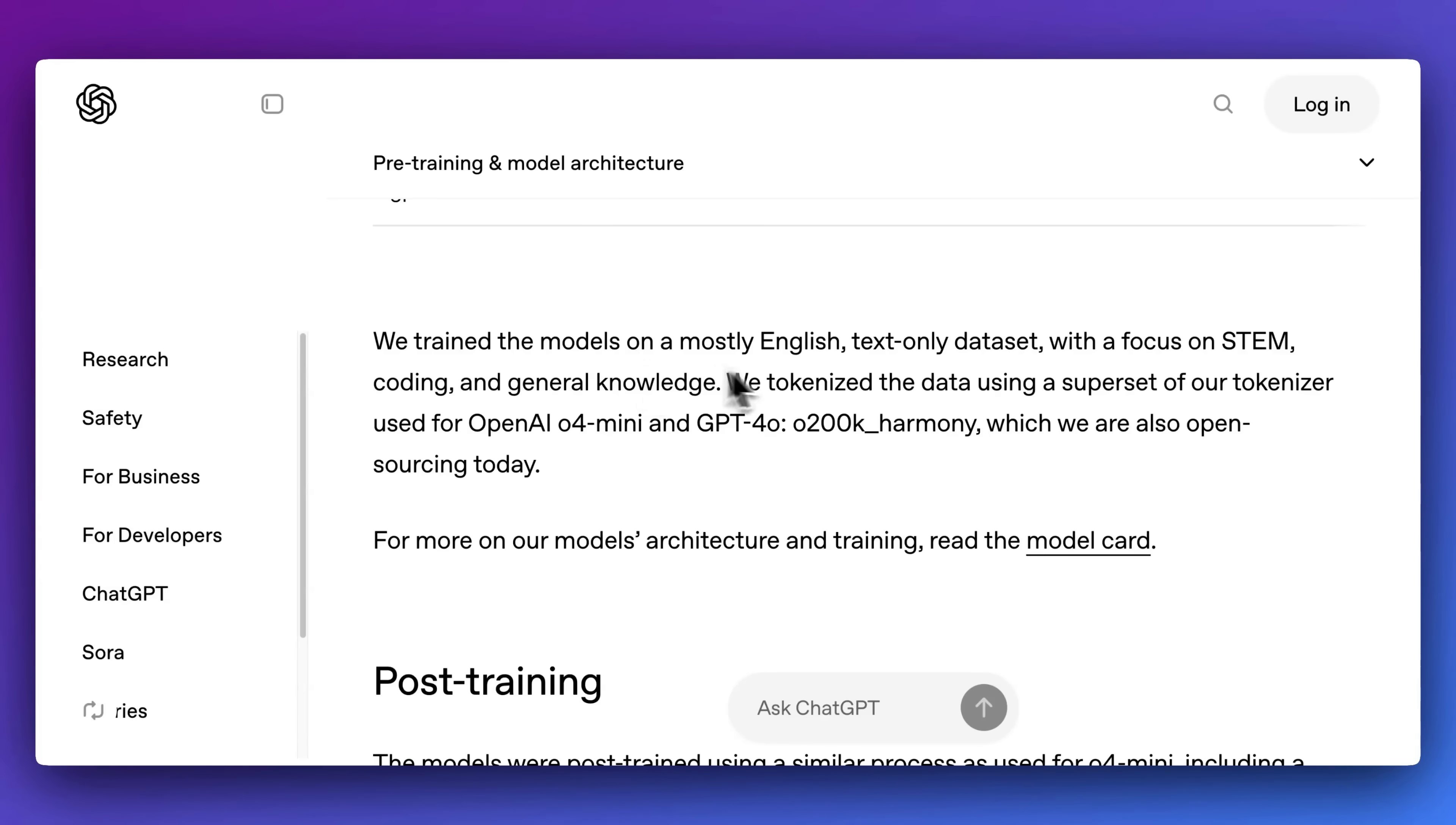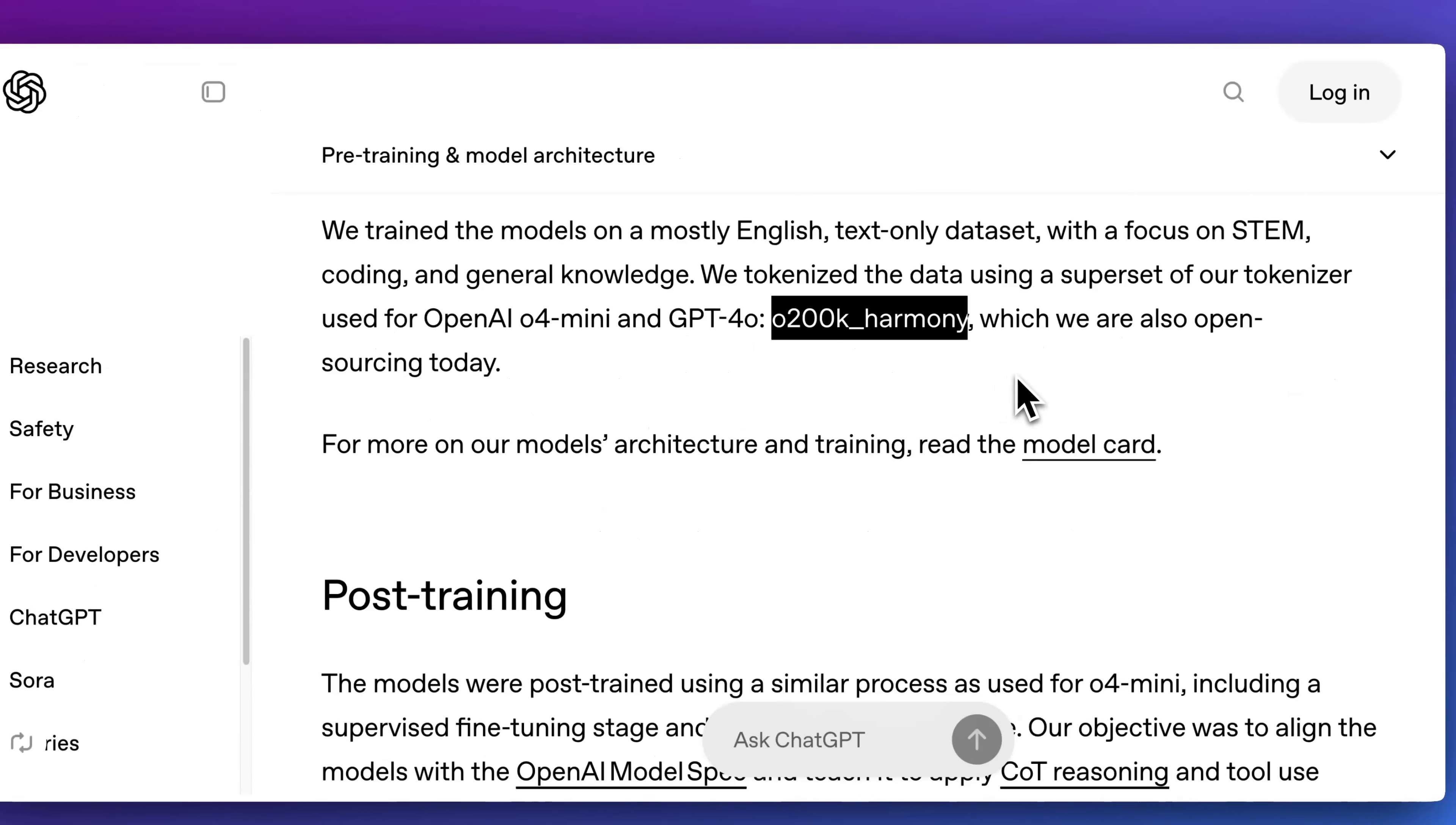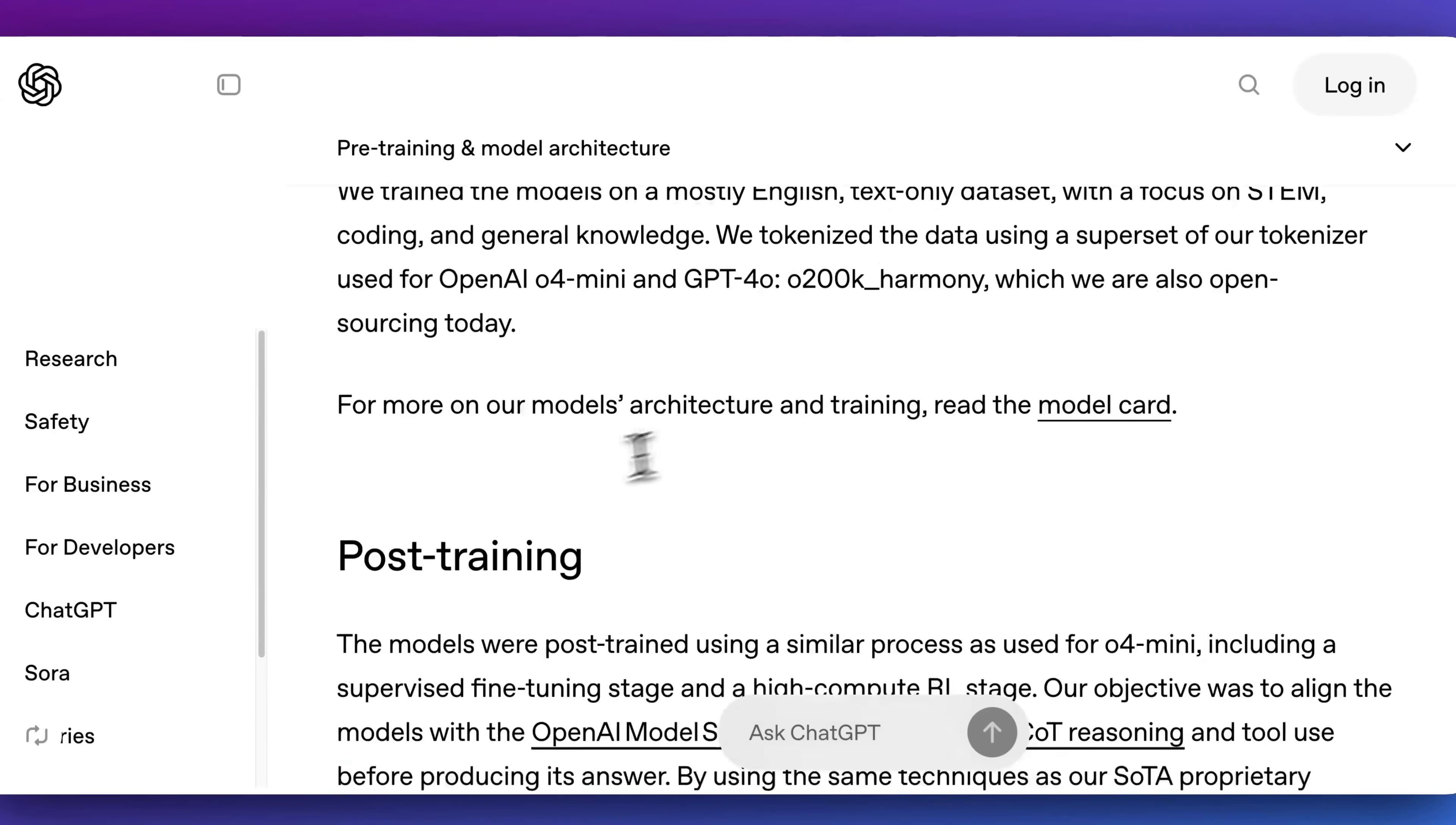In terms of how the model was trained, it was trained mostly on English, a text only dataset with a focus on STEM, coding, and general knowledge. Additionally, they are releasing a tokenizer which was used for GPT-04 mini as well as GPT-04, which they're calling 0200K Harmony, which they're also open sourcing today.